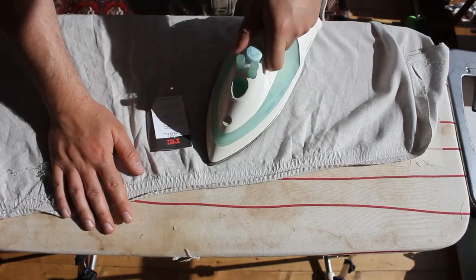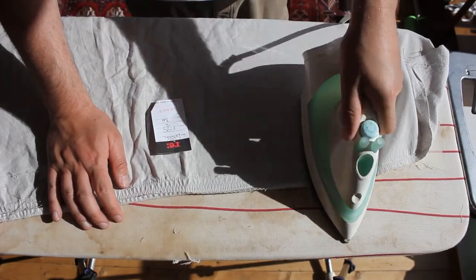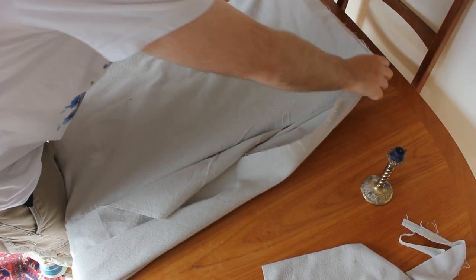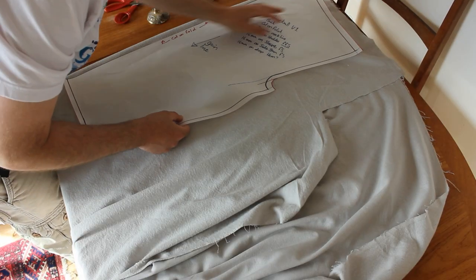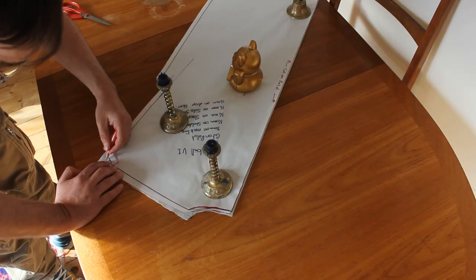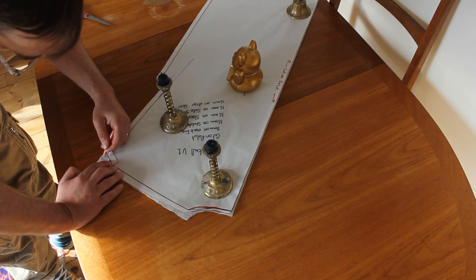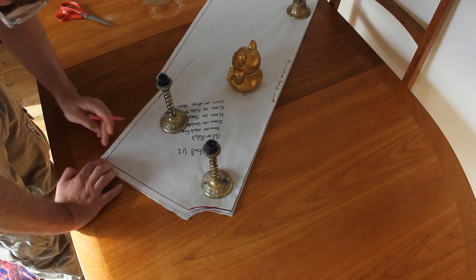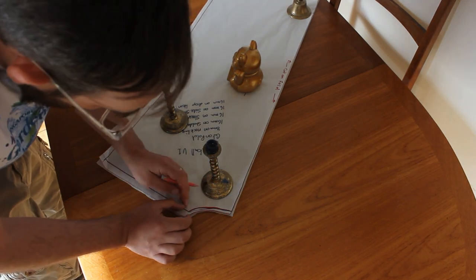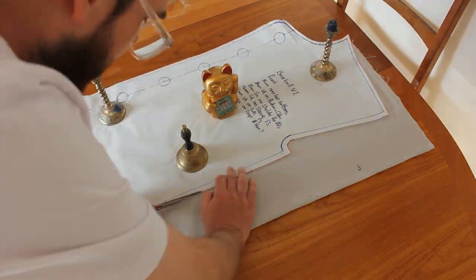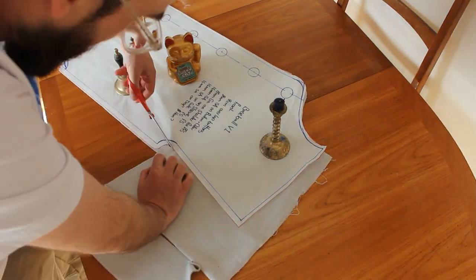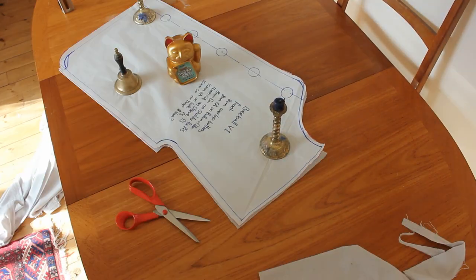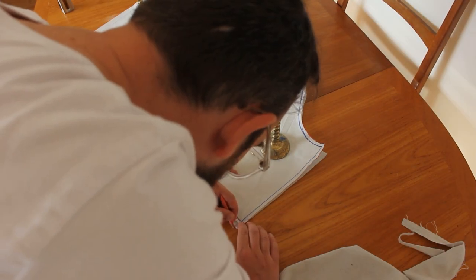For material, I have a £2 bed sheet from the charity shop. I fold it over and lay out the back pattern. Once cut out, I mark the position of the shoulder seam to help align the panels later. For the front panels, I fold the fabric over to cut both sides at once. I also mark in the shoulder seam.